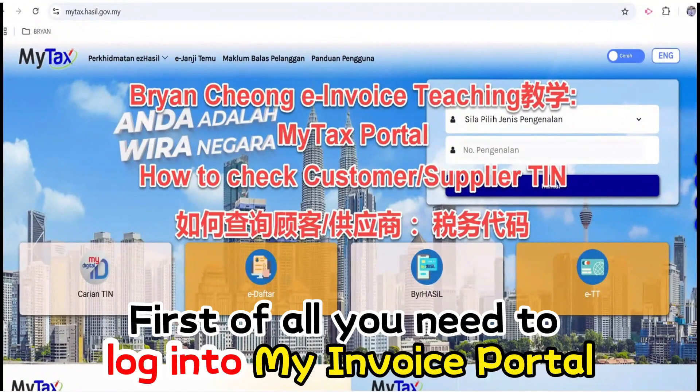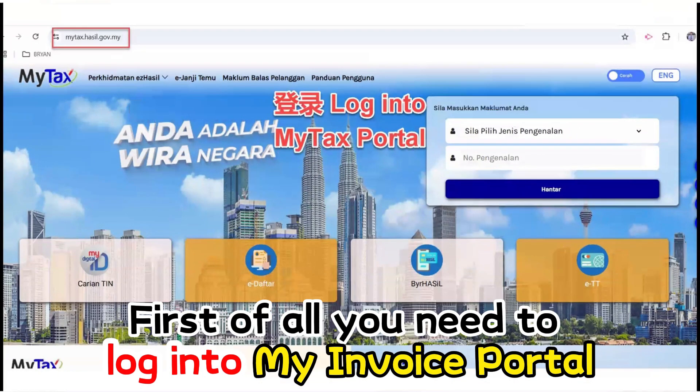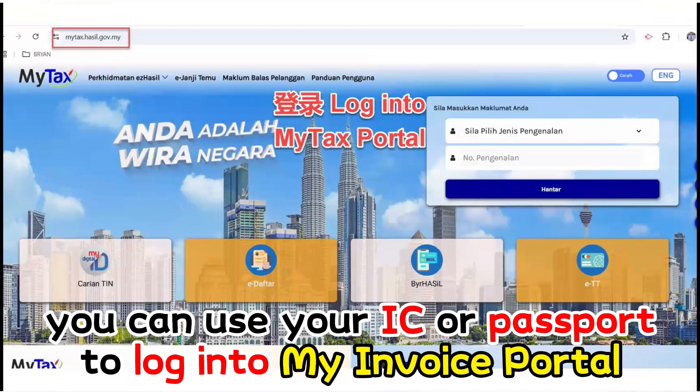First of all, you need to log into My Invoice Portal. You can use your IC or password to log into My Invoice Portal.